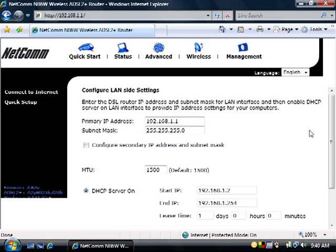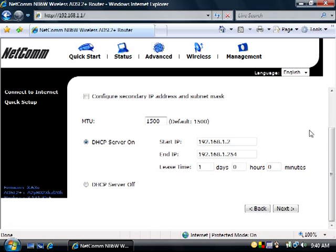On the Configure LAN Site Settings page, key in the IP Address and Subnet Mask for your LAN. Then click Next.